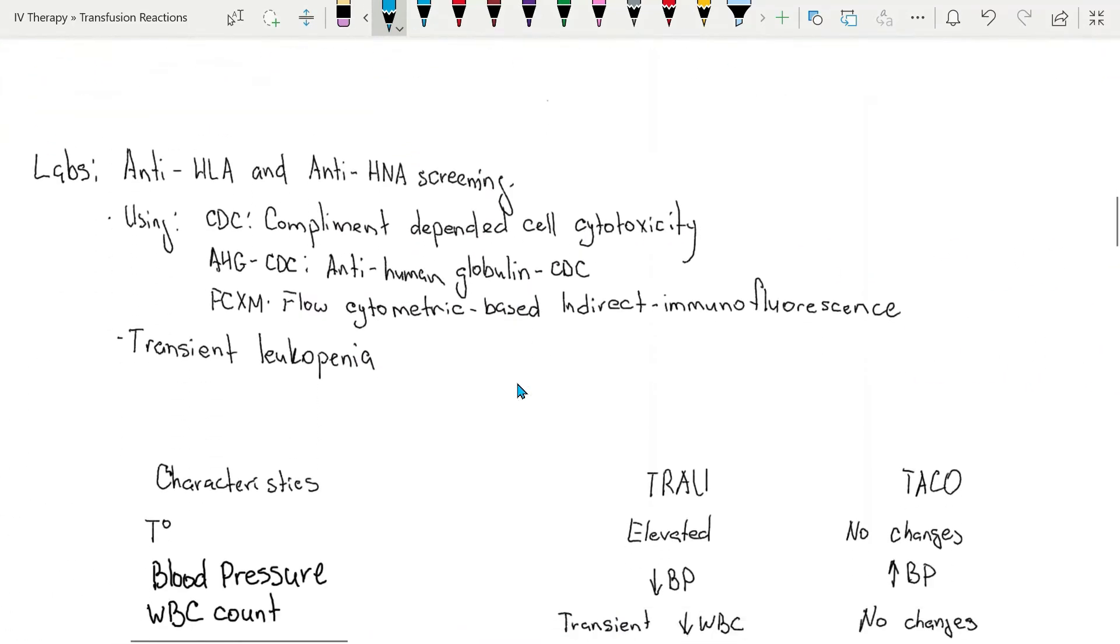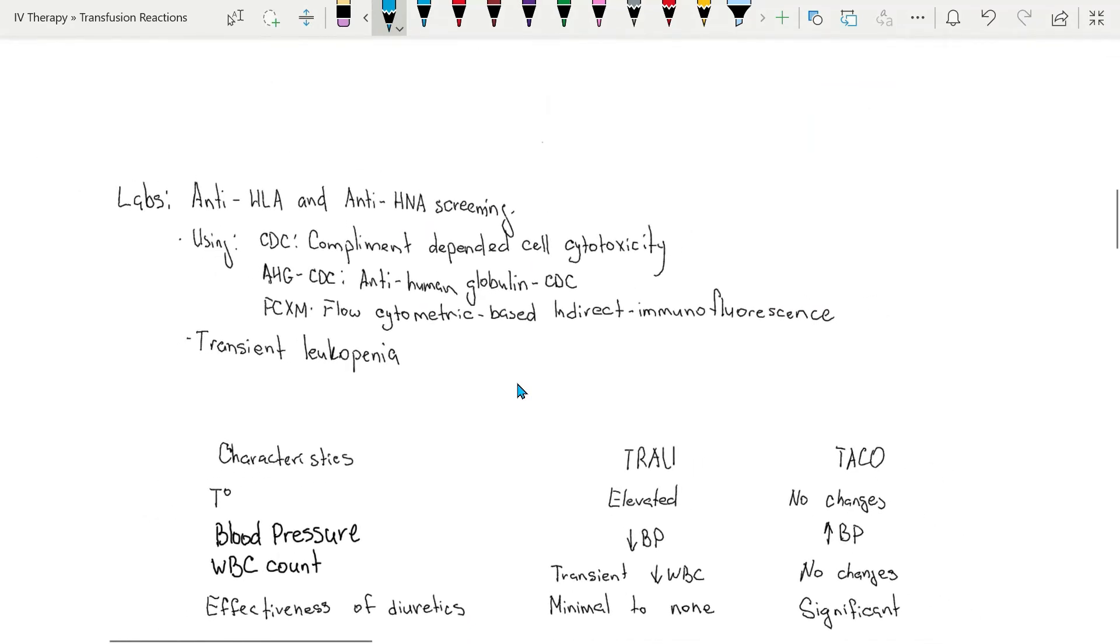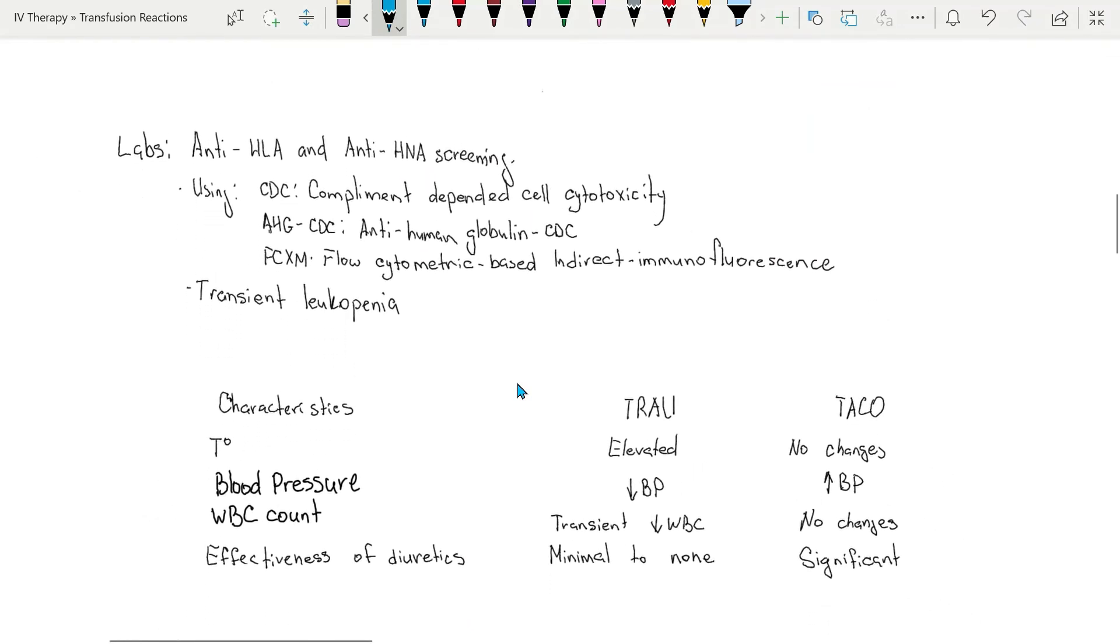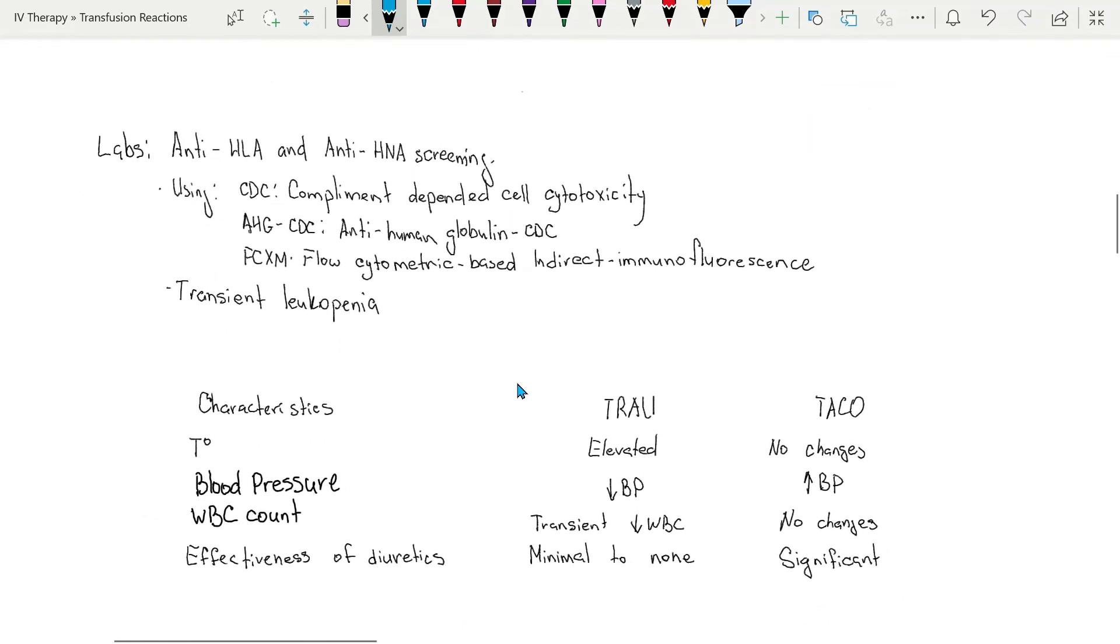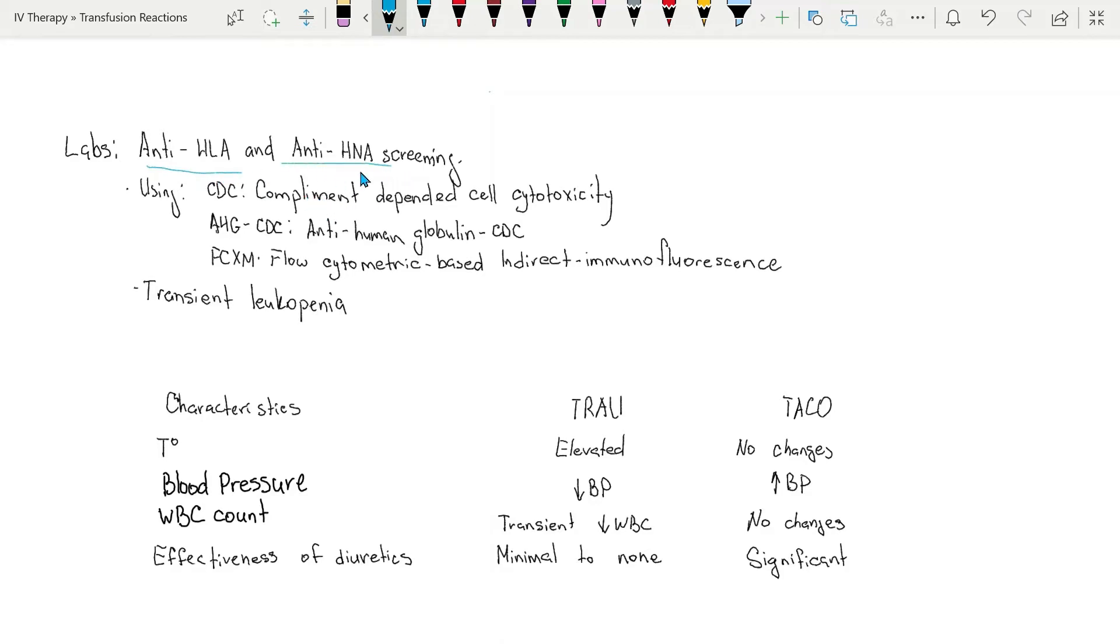There are actually some labs that can be done in advance of transfusion in order to prevent TRALI. Anti-human leukocyte antigen antibodies and anti-human neutrophil antigen antibodies can be tested on the donor's blood.